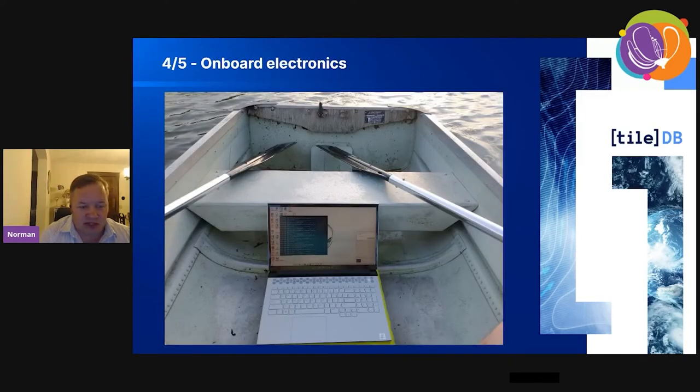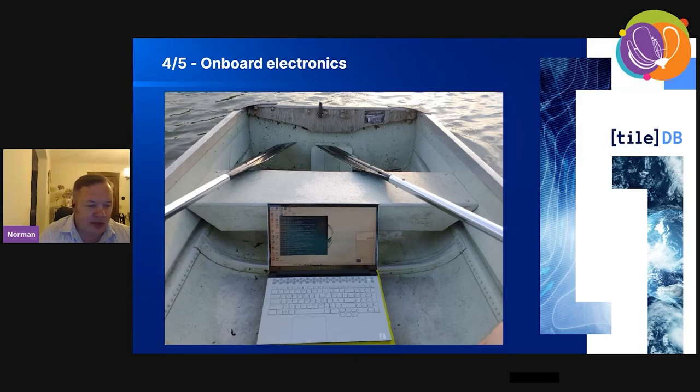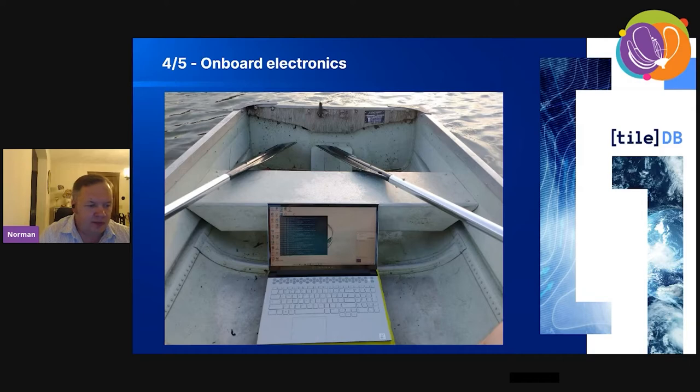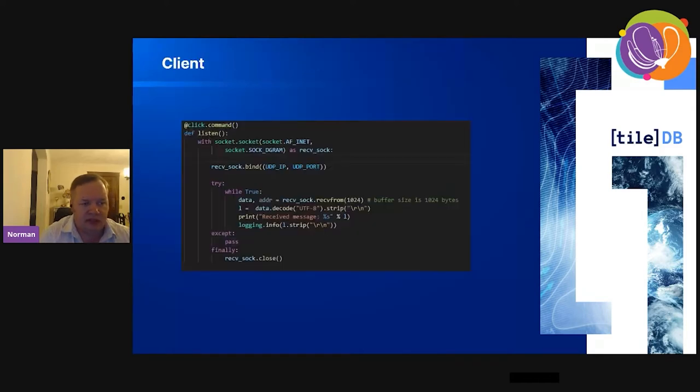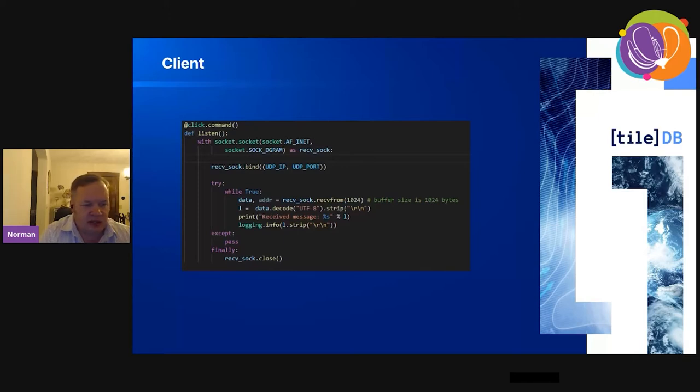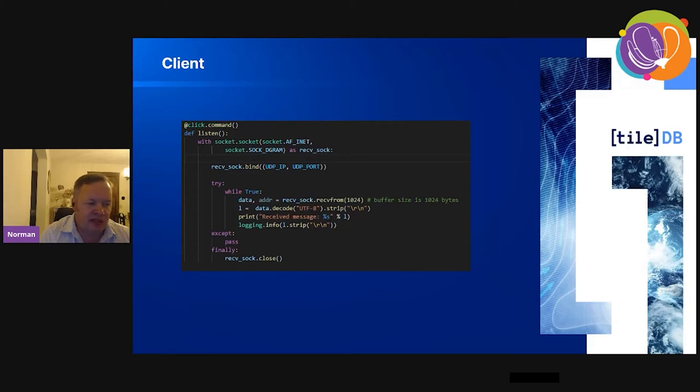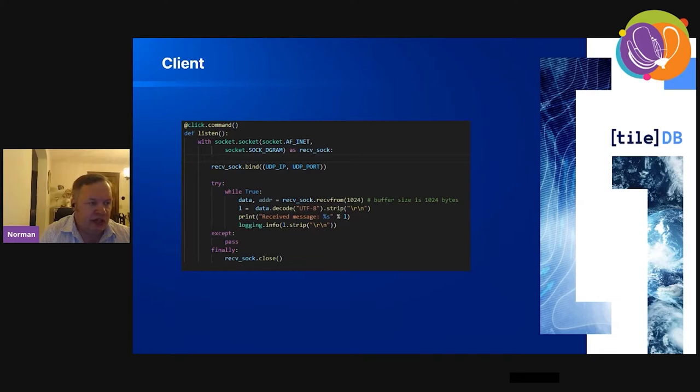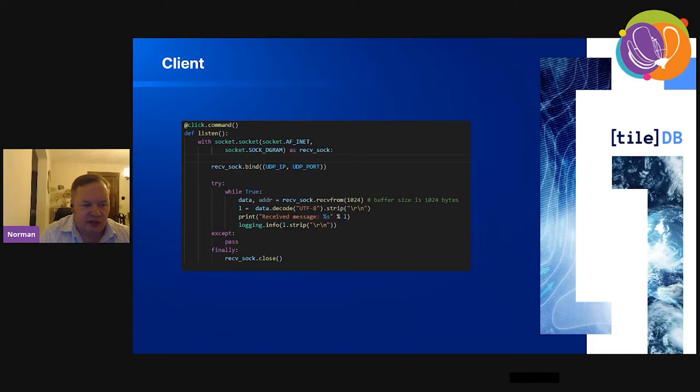Here are the onboard electronics, which is just my laptop. I'm connecting directly over UDP to the fish finder. Here's the client, just a socket client. I connect, receive a stream of NMEA messages, print them out, and then read them into a TileDB array. One thing I learned when rowing around is you don't want to be logging the exceptions because you have to stop rowing and restart the client. So I just did a try-except pass on that code.